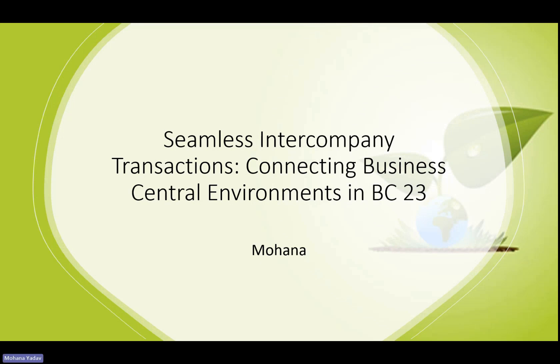In today's global business landscape, many companies operate across multiple entities and even different Business Central environments. Managing transactions between these entities can be complex and time-consuming.